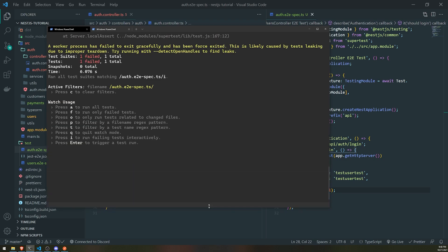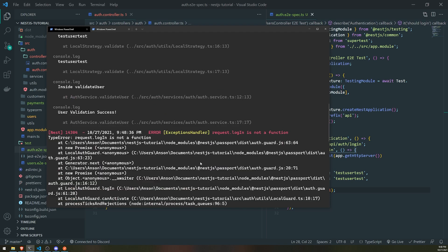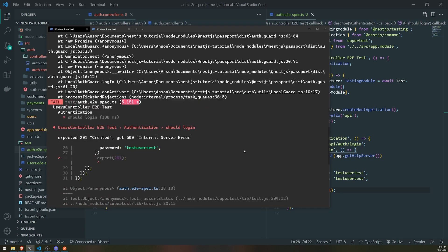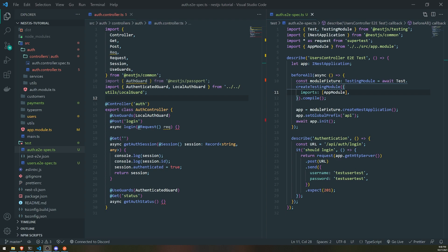It seems like it failed. Let's figure out why — it's saying `request.login is not a function`. I think I know what the issue is. The problem is that we actually don't have Passport as a provider for our tests, so we need to actually take care of that.